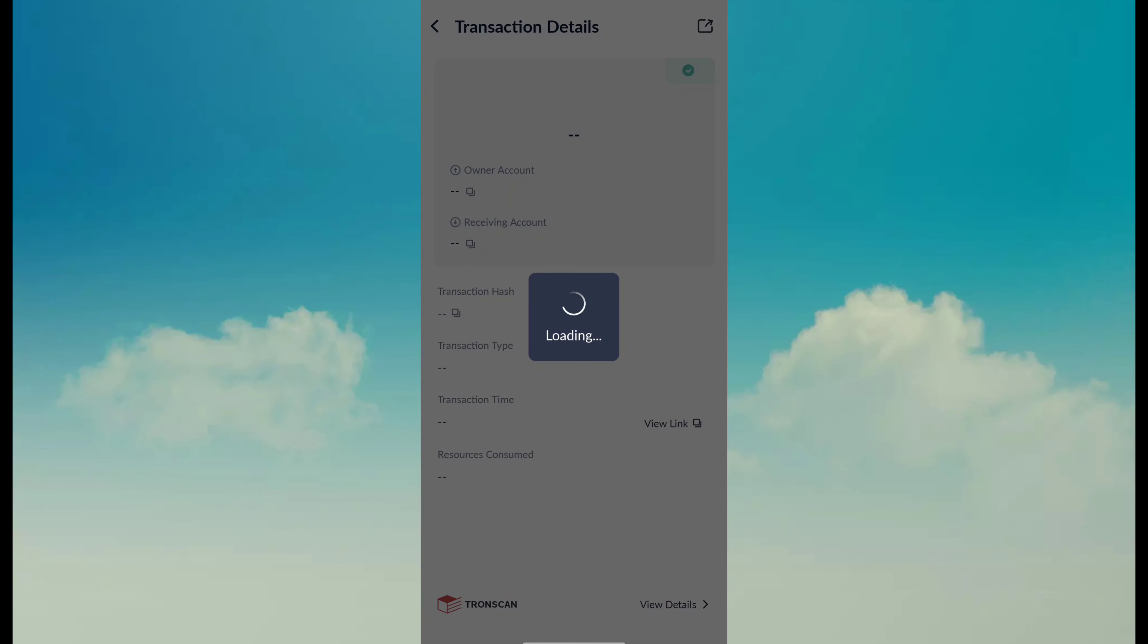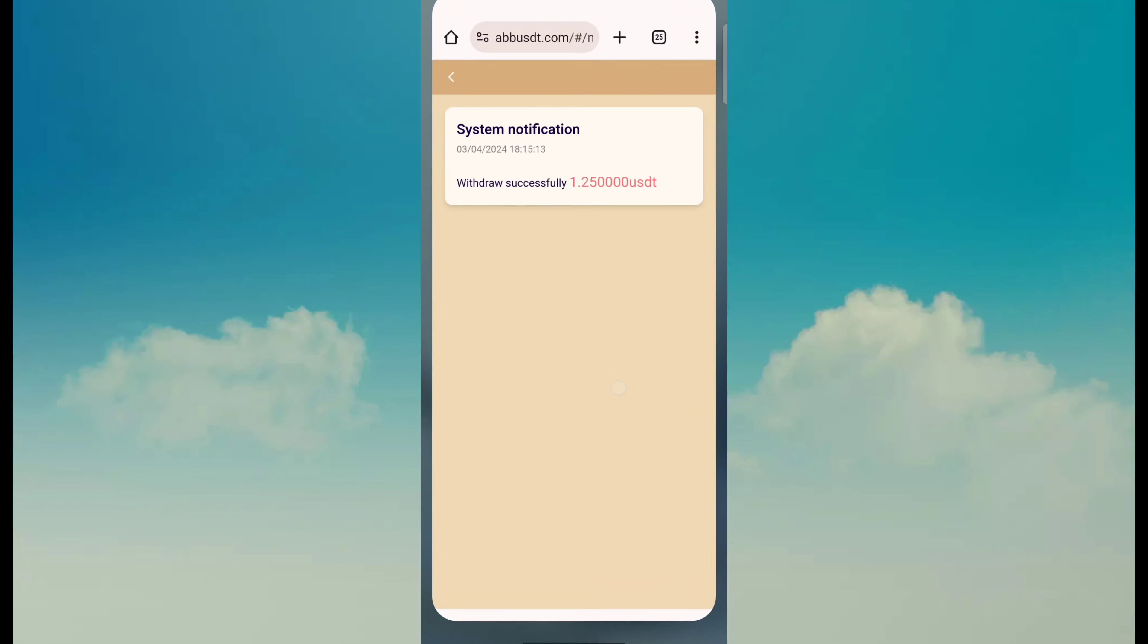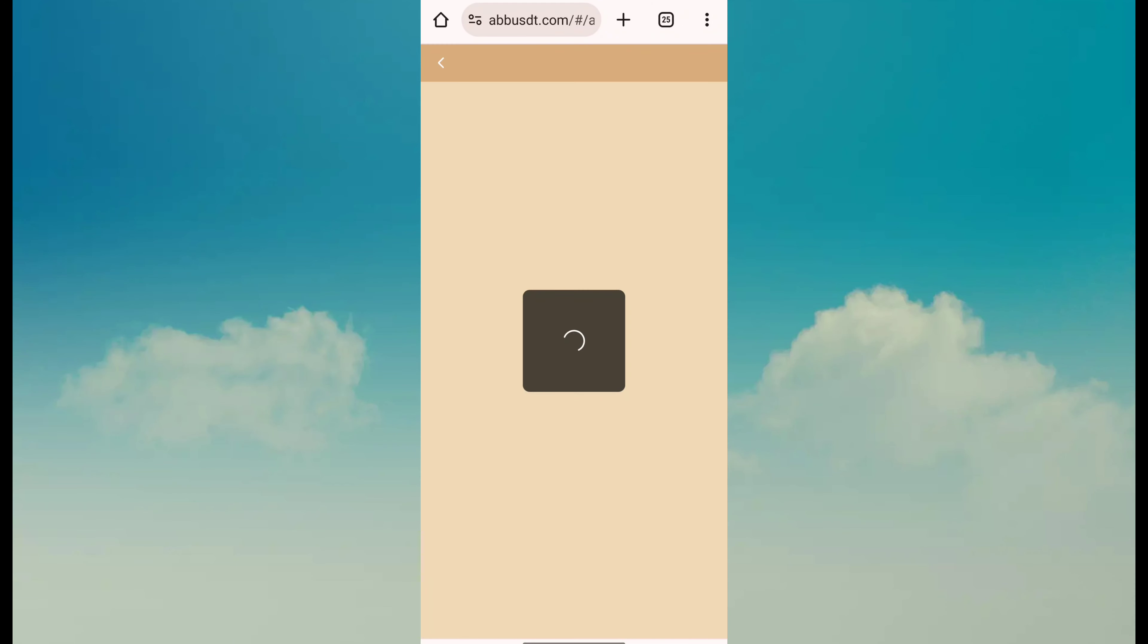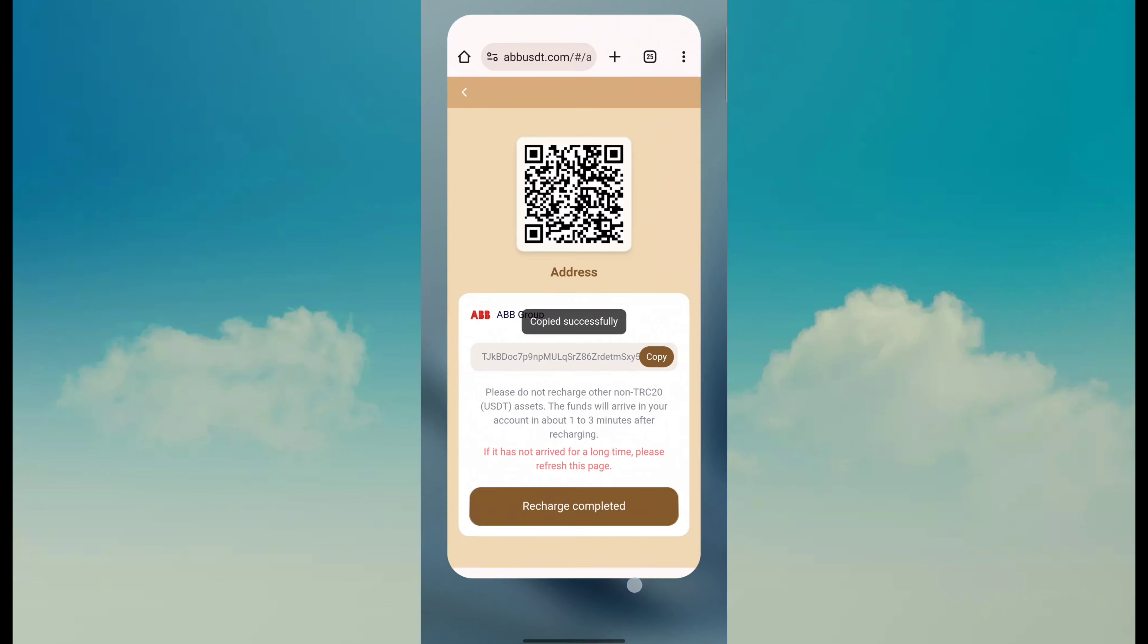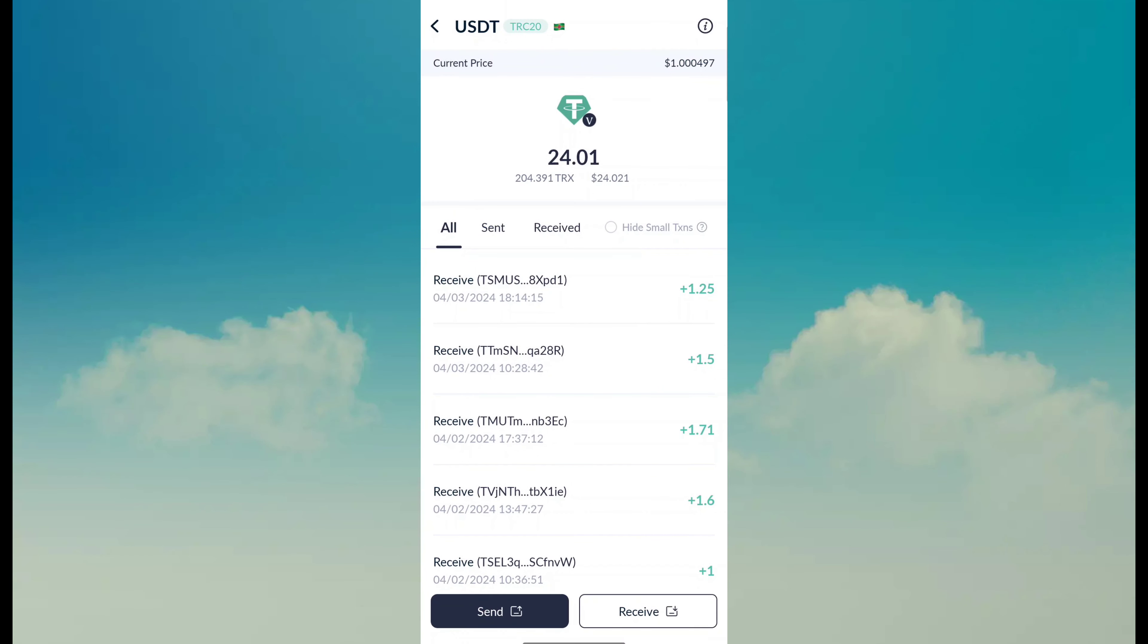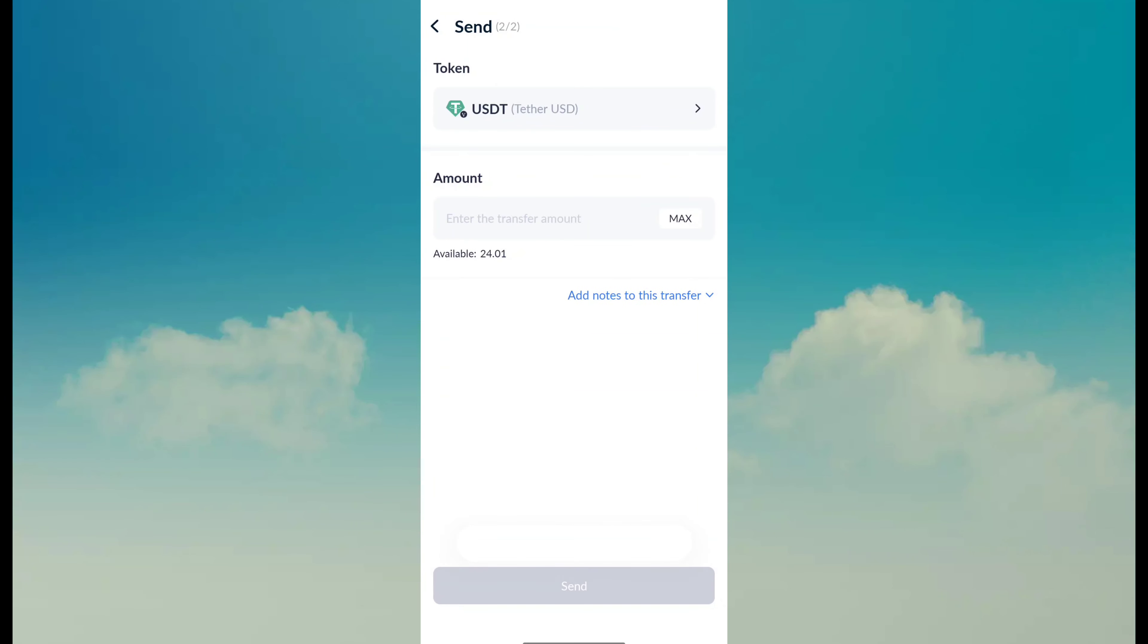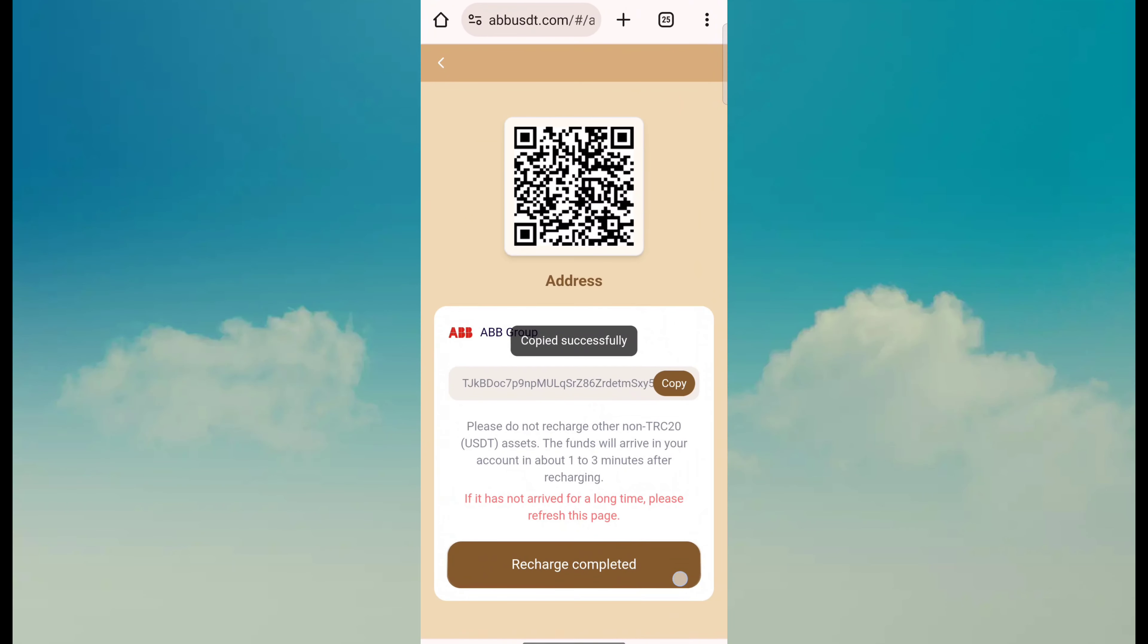If you want to earn money through this site, just go back to the home page and click on the recharge button. Then copy this address, click on USDT send button, paste that address, and click next button. Fill in the amount according to your budget, click send button. After sending, click recharge complete and your funds will be added within some time.